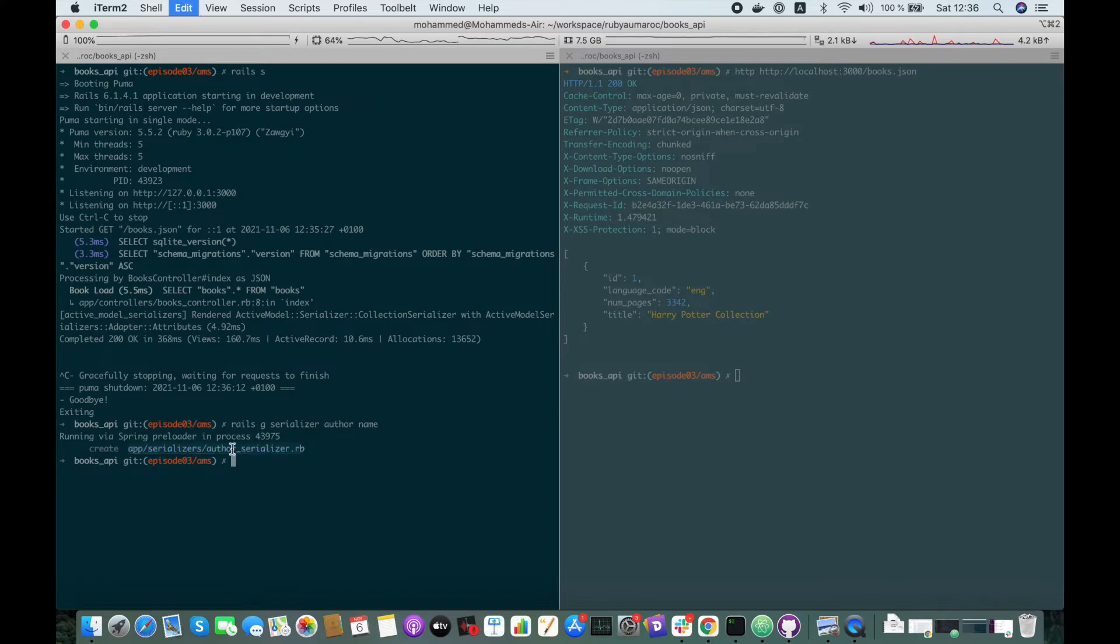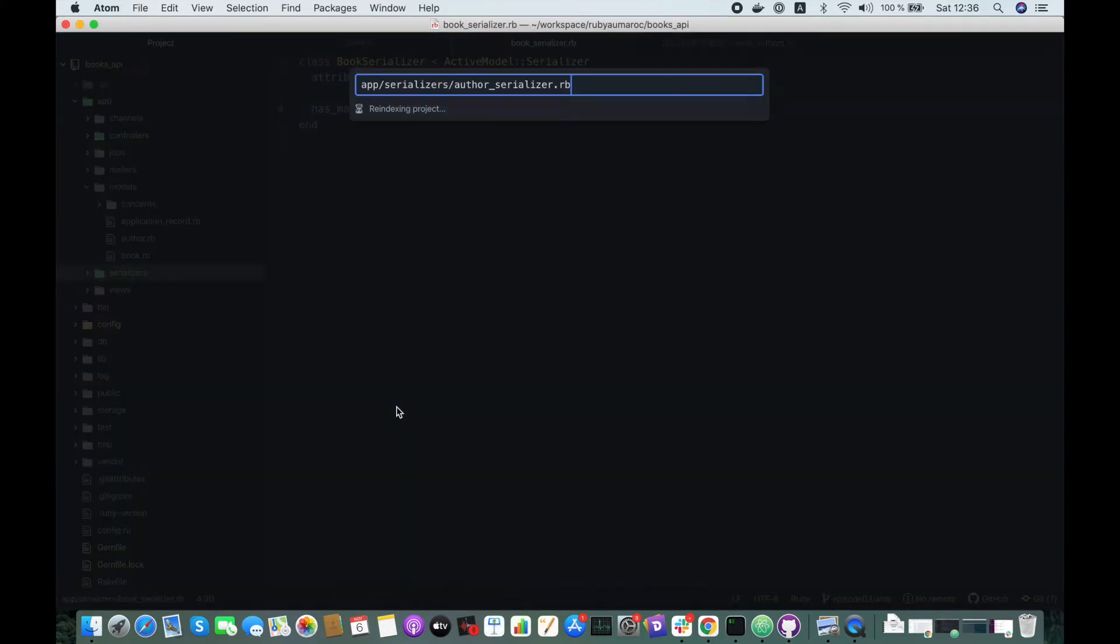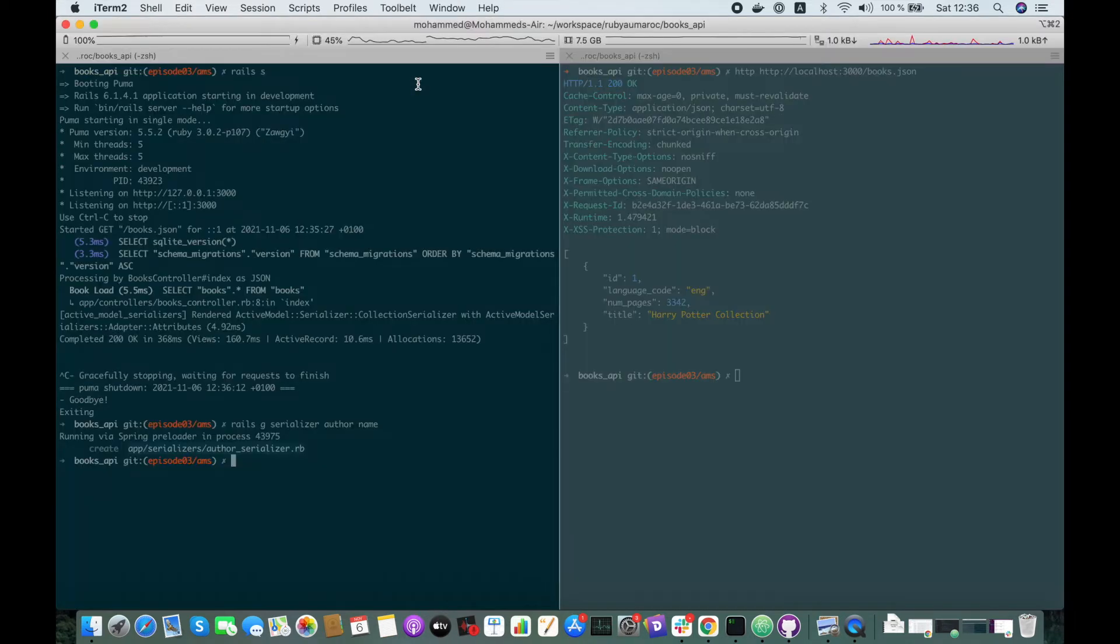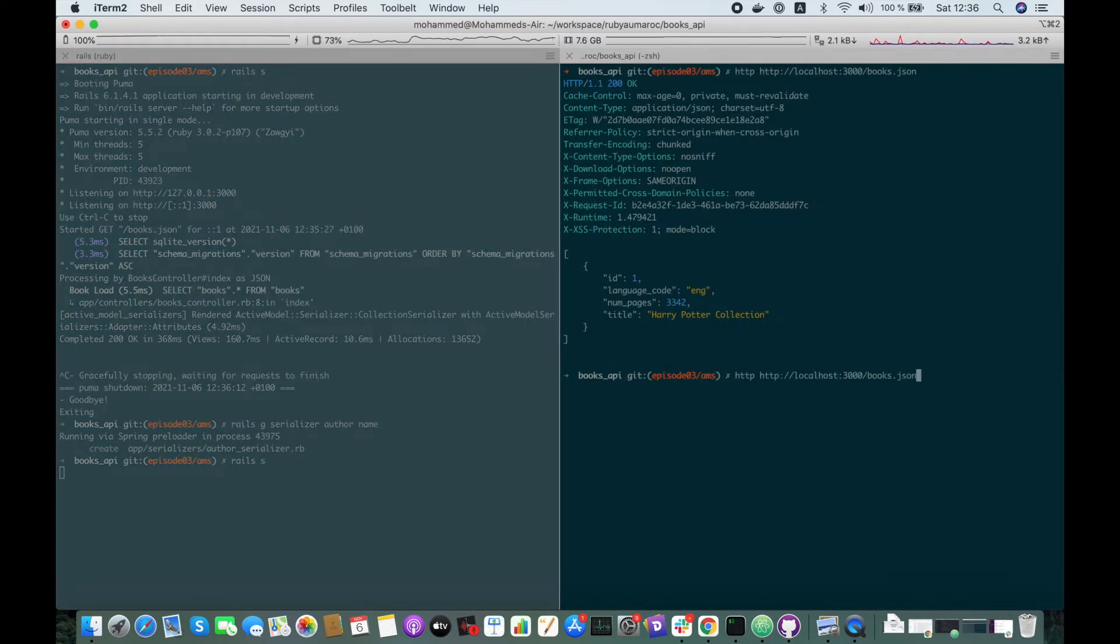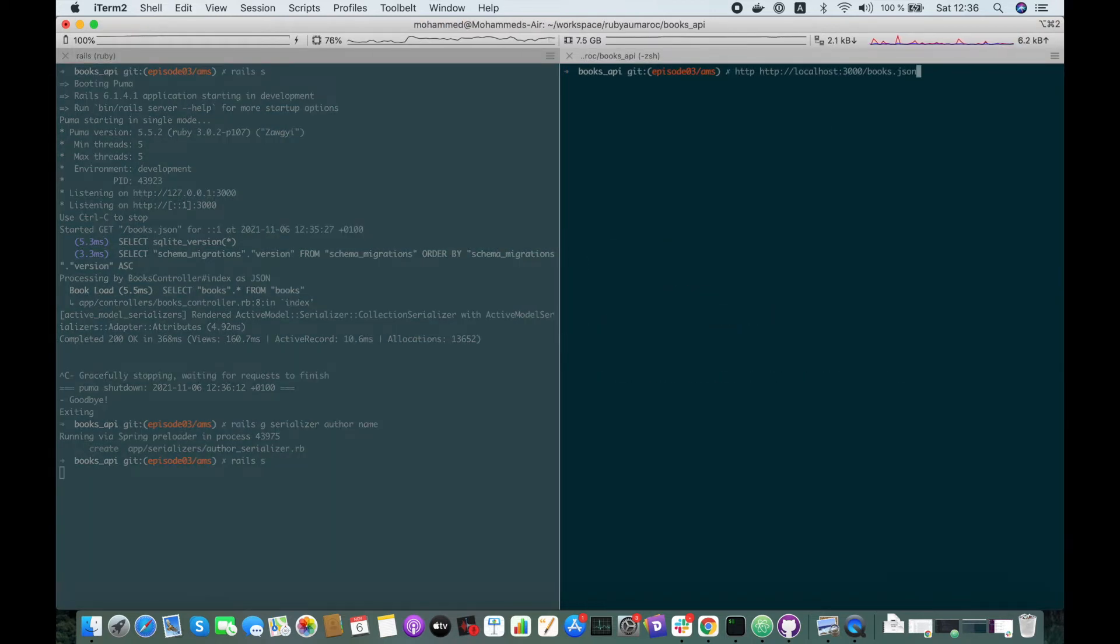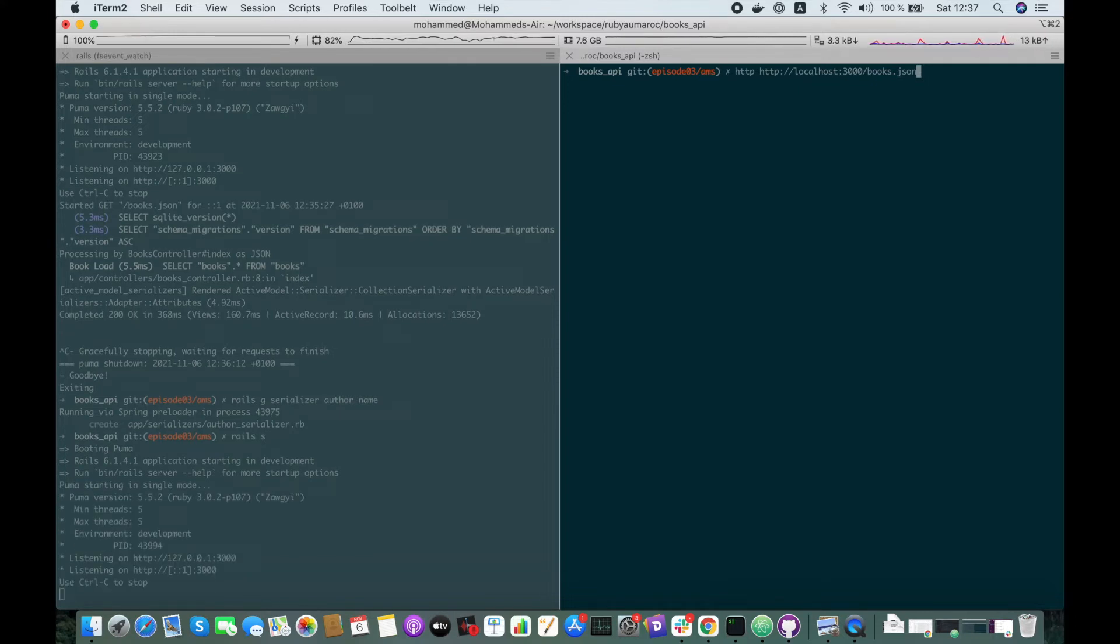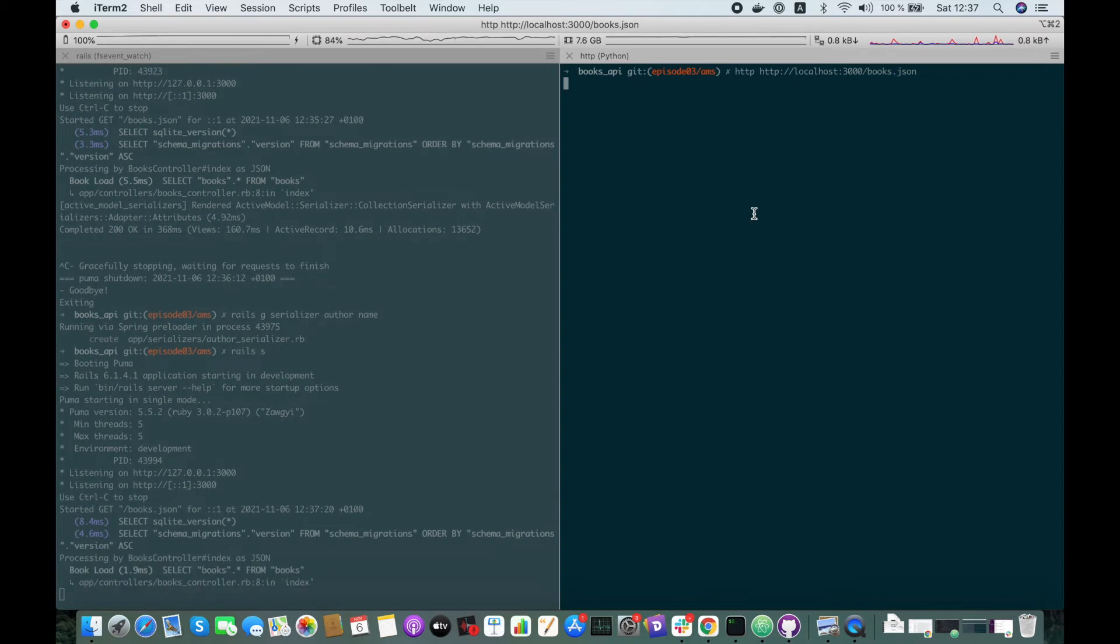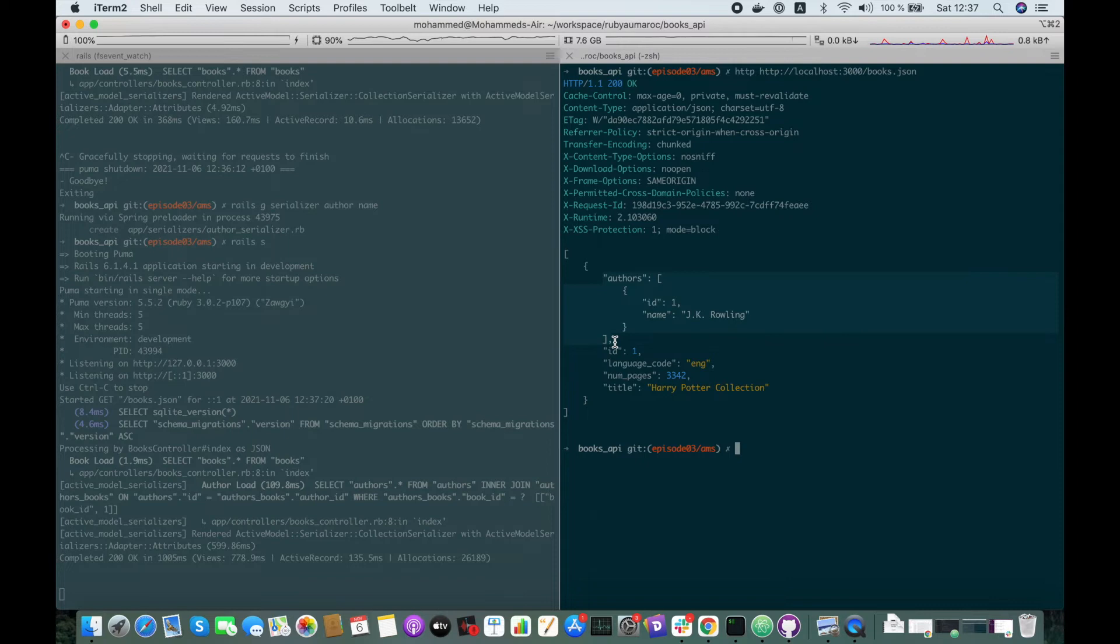Let's check it out. Here we go. So the author serializer will have two attributes: ID and name. Let's run our server again and fetch the list of books. Yeah, here we have the authors array included in the request.